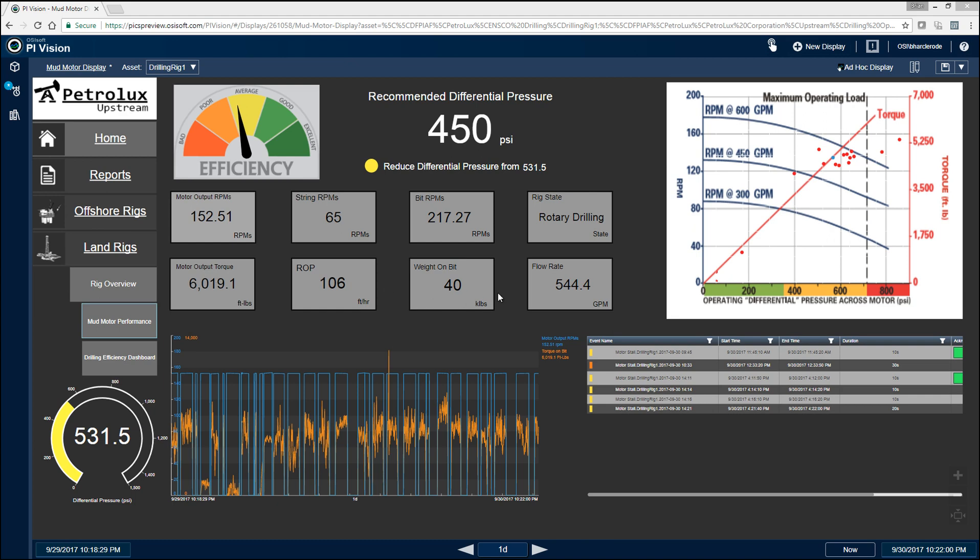Historically, drilling engineers have a mud motor handbook where they would have to flip to the page for the particular mud motor model they're using and then plot the differential pressure and torque to understand where they are within the operating limits of that particular mud motor.